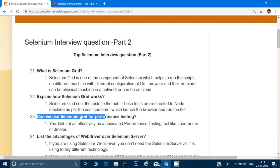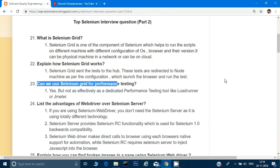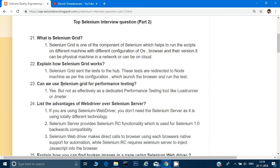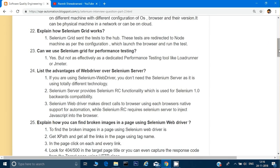Can we use Selenium Grid for performance testing? Yes, you can use it, but it is not advisable. In performance testing we don't use five or ten machines — we use hundreds, 500, or thousands of threads. Using Selenium Grid for that would cause your machine to freeze or hang. For performance testing, it's always better to use a specialized tool like LoadRunner or JMeter.